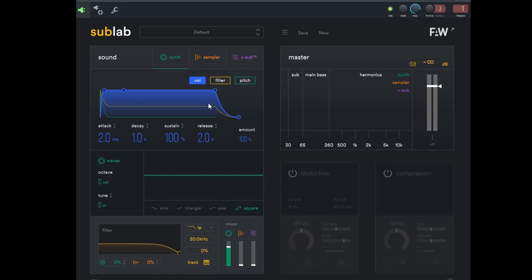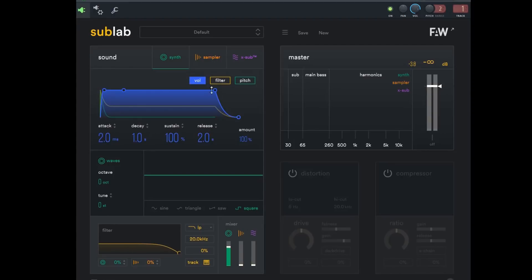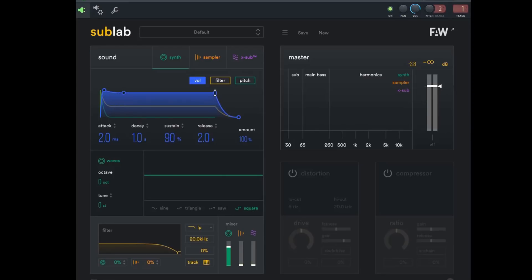And then from here from selecting a square wave we're going to go over here to the volume envelope and we're going to adjust it, make it smaller. Because if you keep the ADSR up here then the 808 is going to sound very continuous.